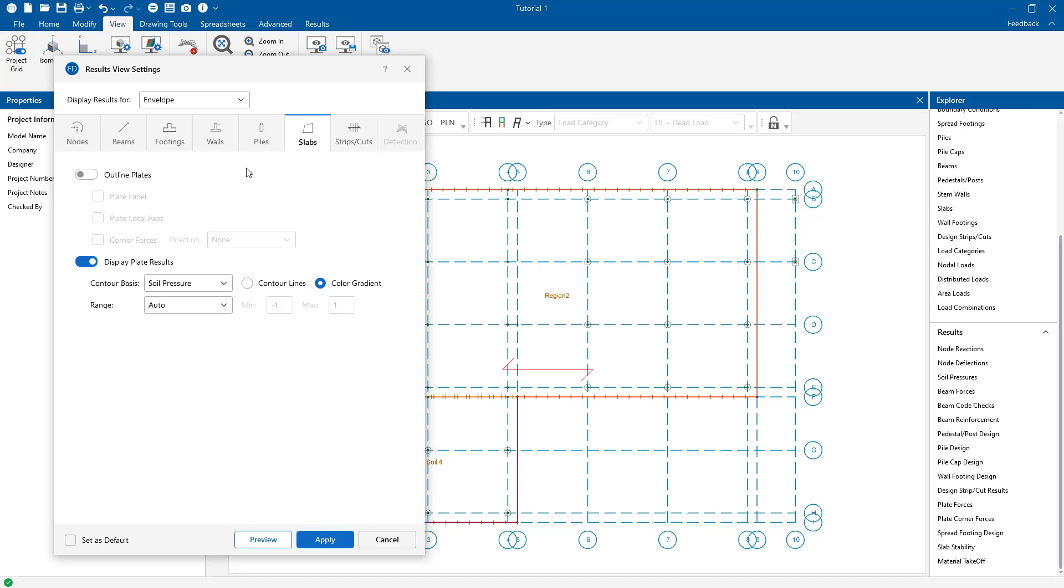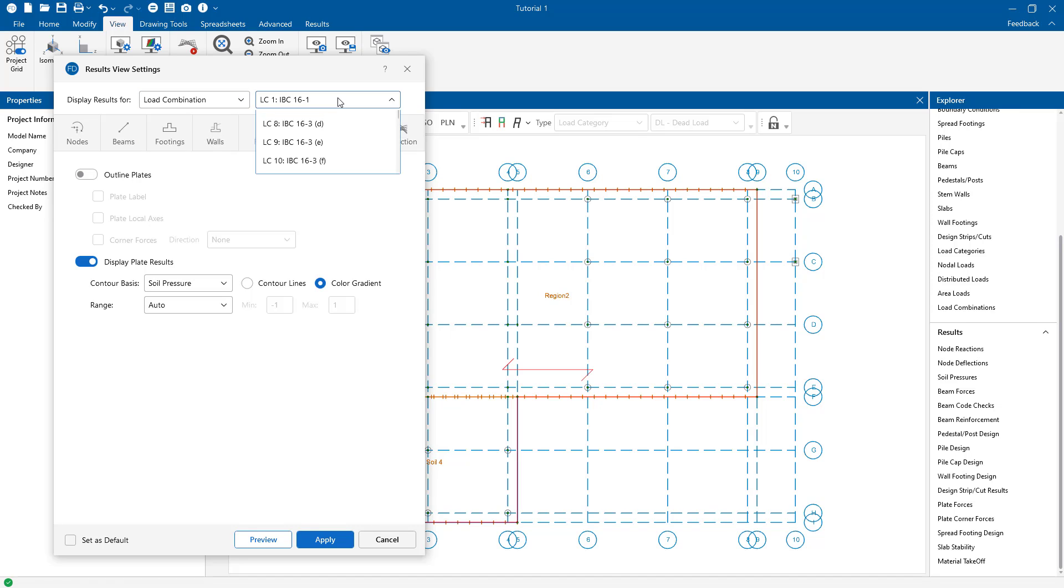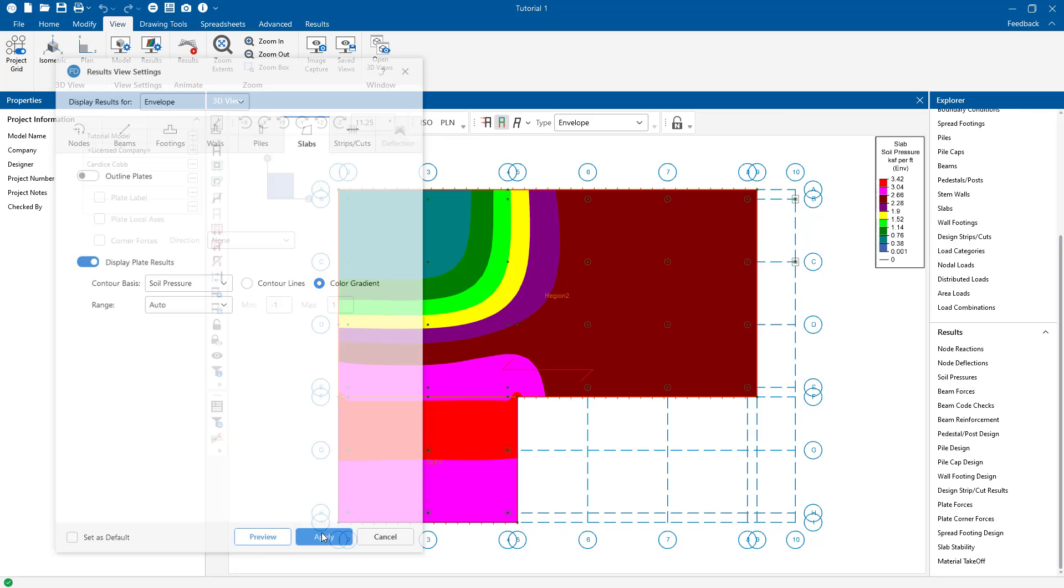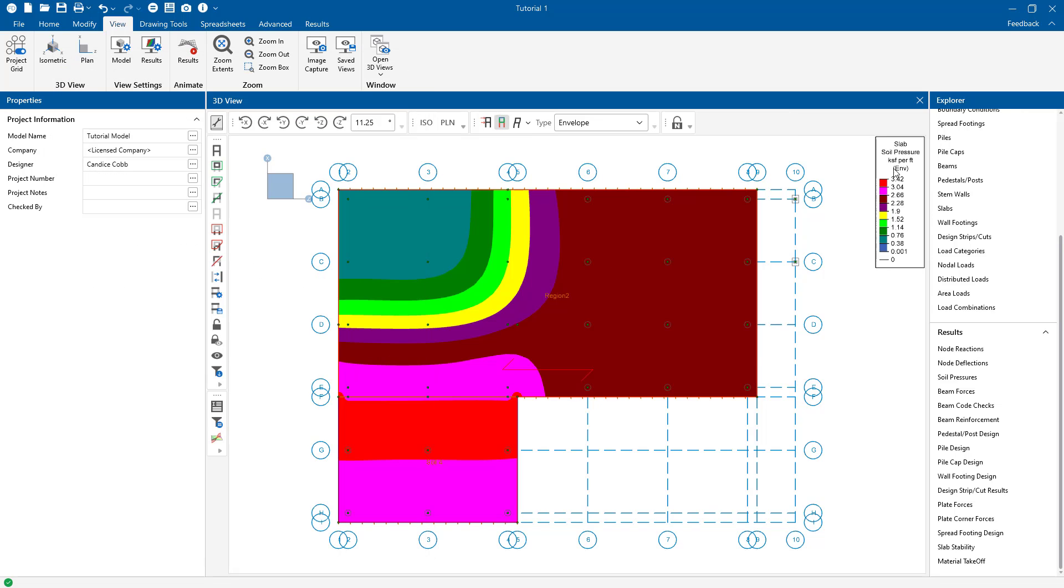You can choose to show for the envelope results or by load combination. Back in the model view, you can see the soil pressure contours with its accompanying color legend here. The graphical display of envelope soil pressure is advantageous because it allows you to quickly identify the degree of influence the loads and slab geometry have on the soil.